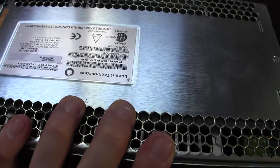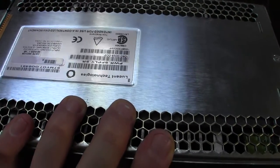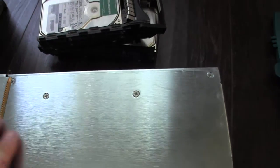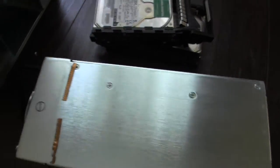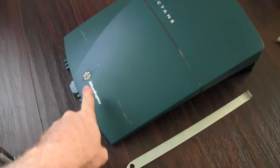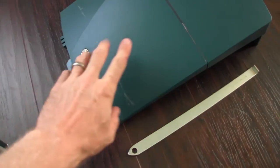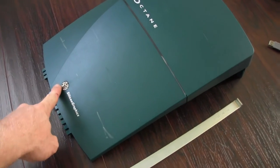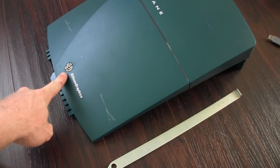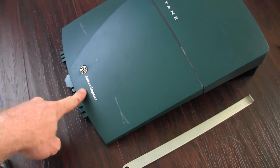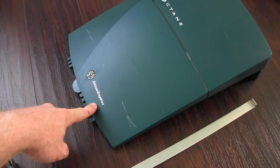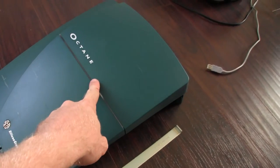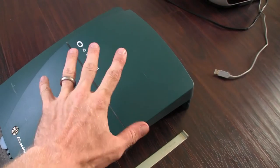By Lucent Technologies. They made two PSUs for the Octane. This is the lower level one. This is an older Octane, by the way. You can tell by the green skin and of course the classic Silicon Graphics logo and the classic Octane styling.